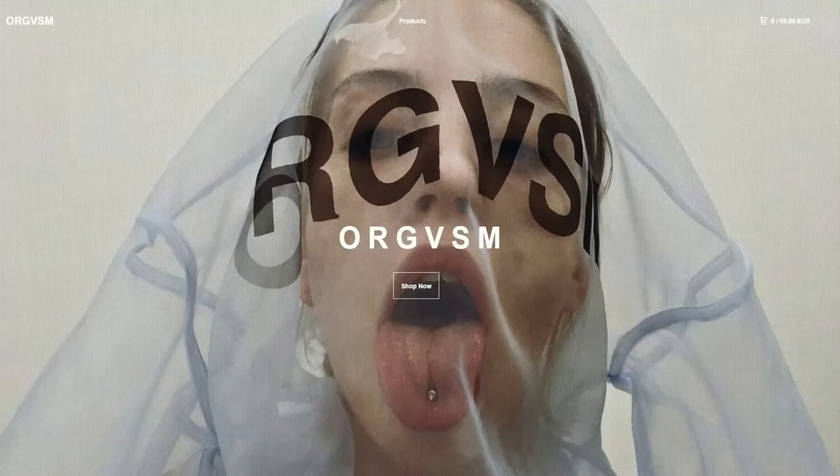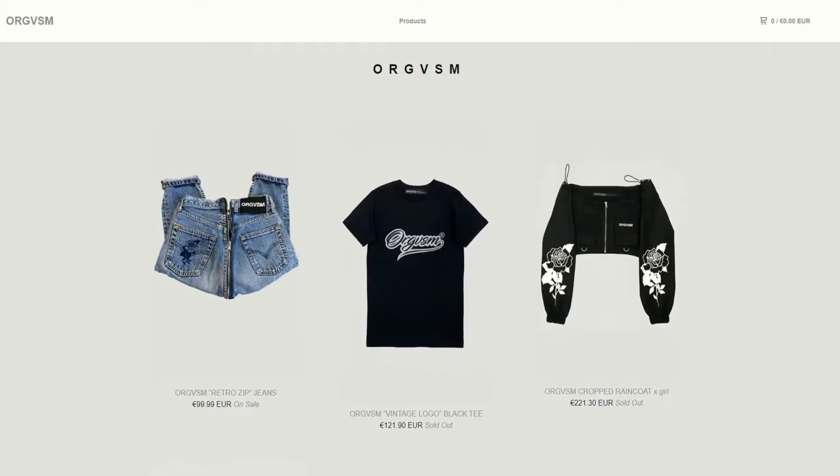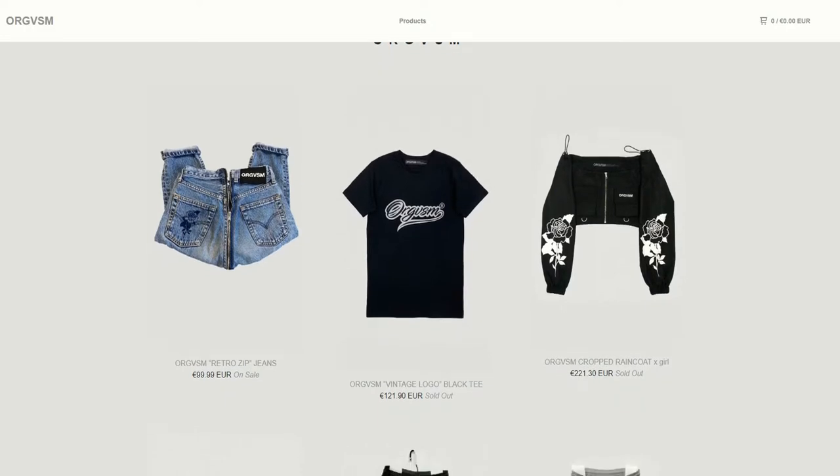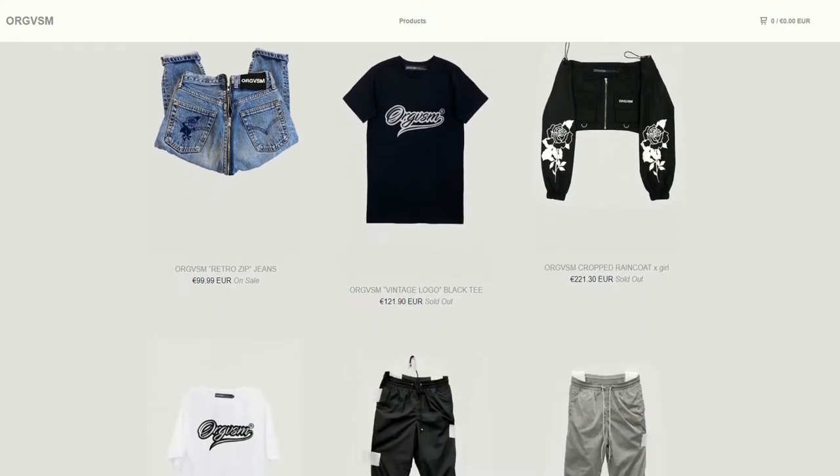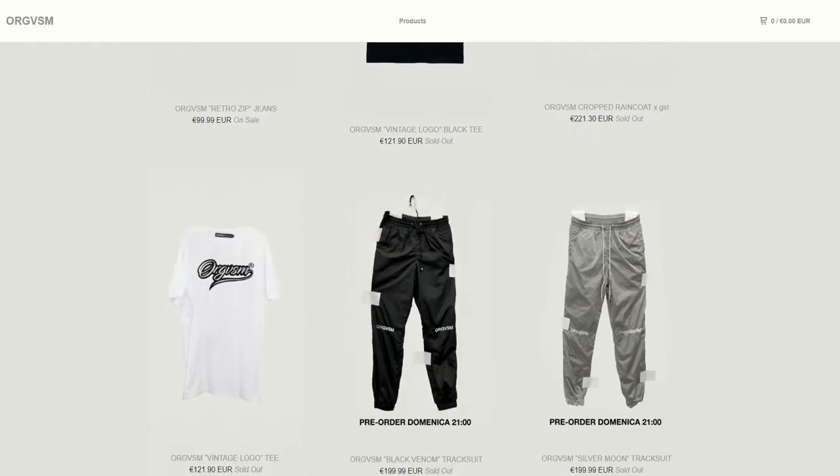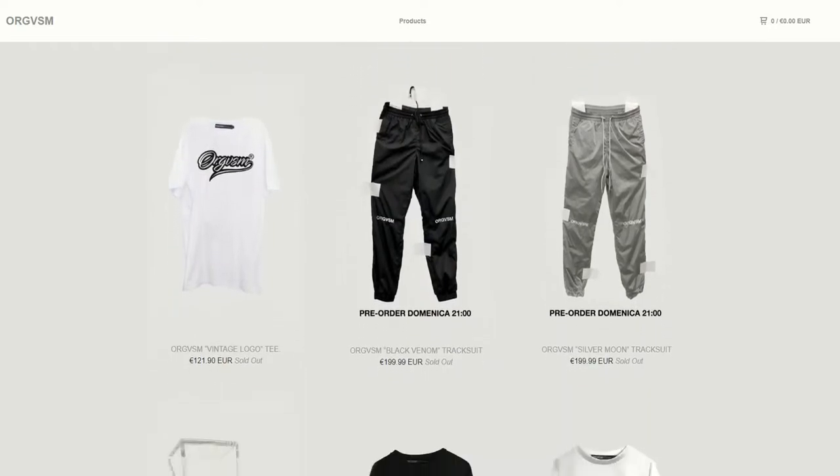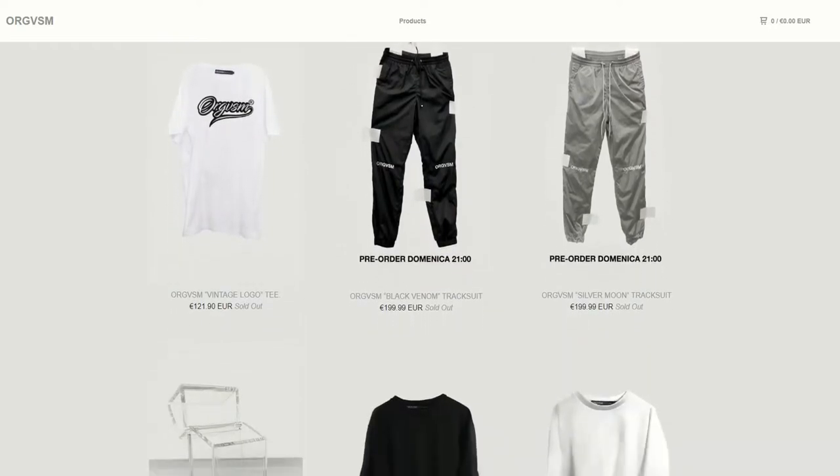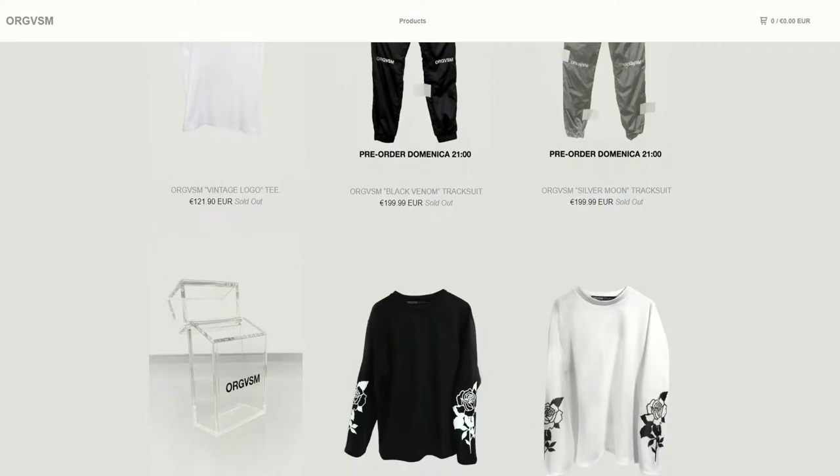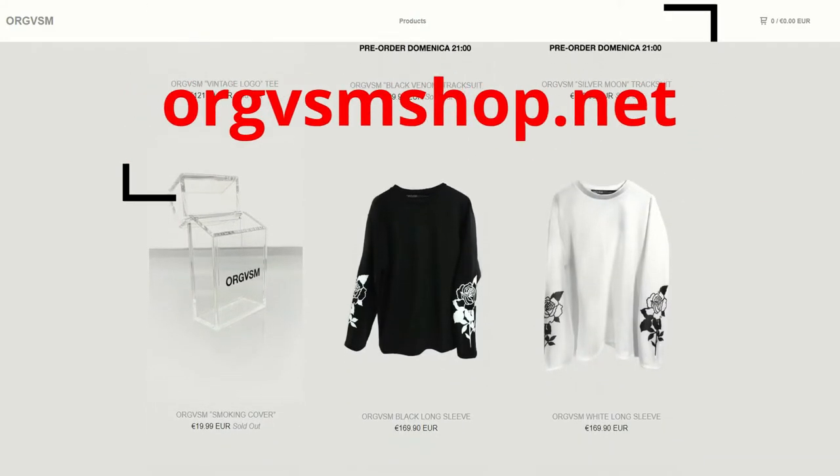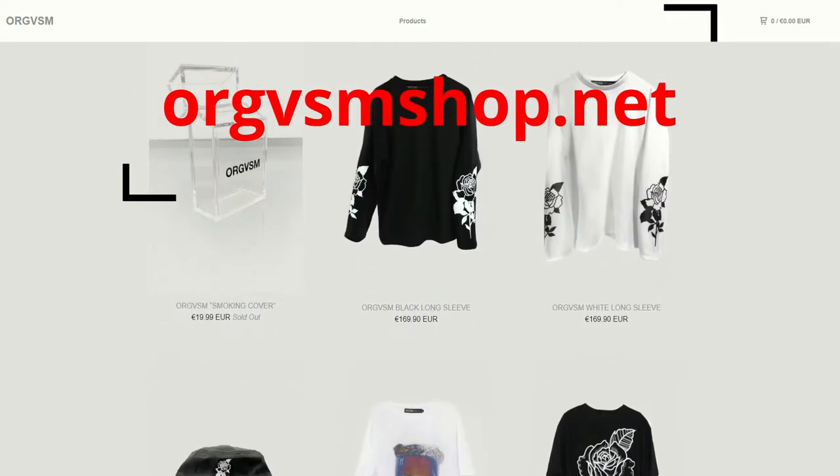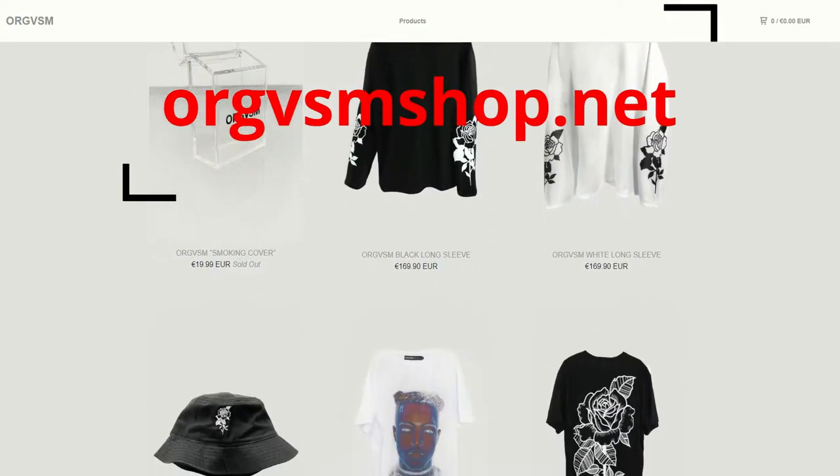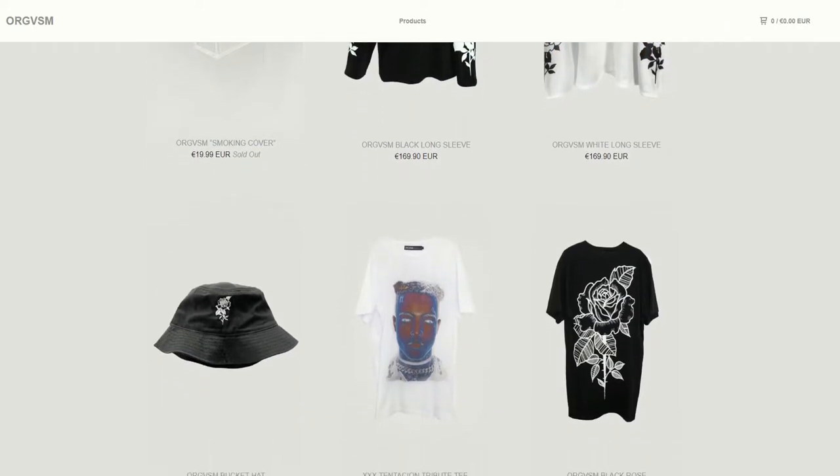Today's video is brought to you by ORGVSM, an online store where you can find shirts, jeans and cool accessories that fit your needs. All the products are made in Italy, they can be shipped worldwide, so don't waste your time, start looking fancy today with their style. For more information, go to orgvsmshop.net or check it out at the link on the video description.